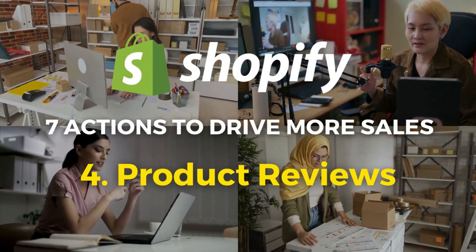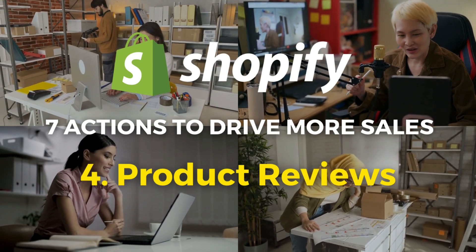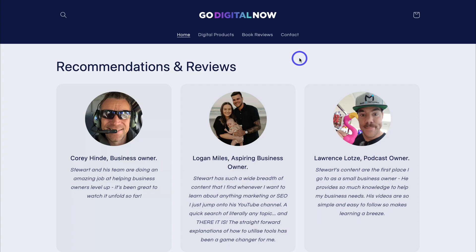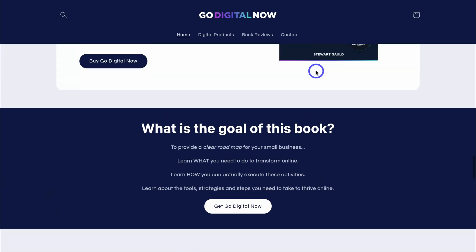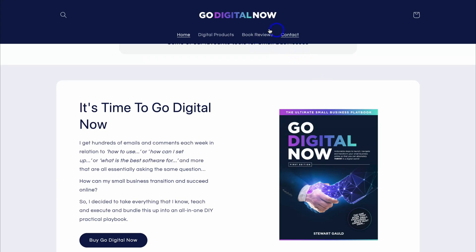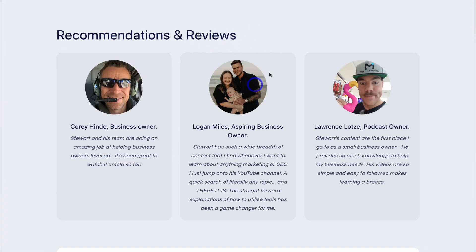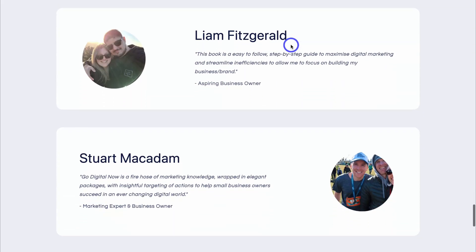Next we want to talk about product reviews. Product reviews are incredibly important for driving more sales through social proof. Typically before a customer makes a purchase, they want to look at product reviews and testimonies — they want to know what other people are saying about your product. The first way I recommend is manually adding product reviews on your website. For example, on my Shopify store's homepage, you can see we have recommendations and reviews, and within our primary menu we also have book reviews.